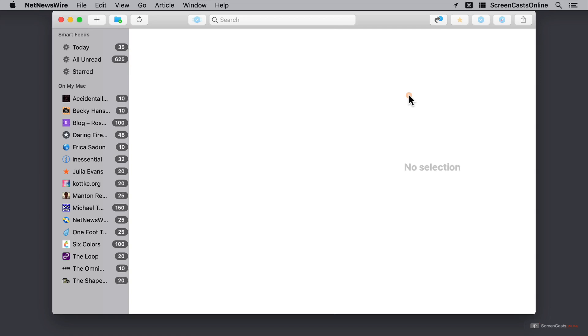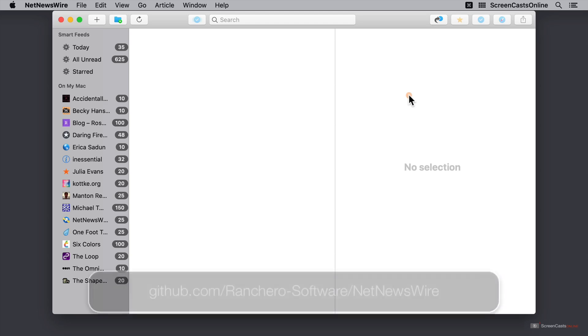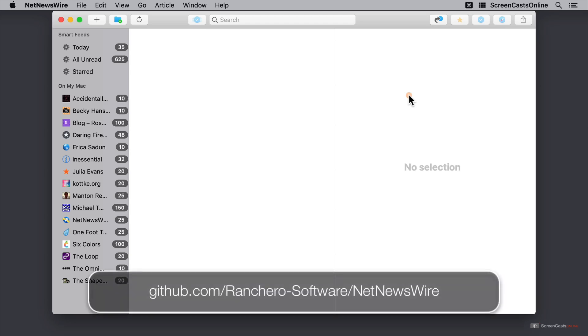After this, we have on my Mac. And these are filled with a variety of default feeds put together by the team behind NetNewsWire. The team behind NetNewsWire consists of Brent Simmons and a whole host of other people. This is an open source project, so if you're a developer, then you can actually contribute towards this and make changes if you want.